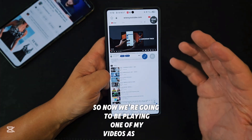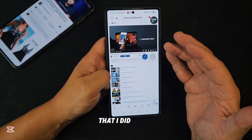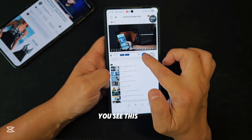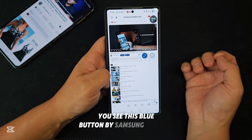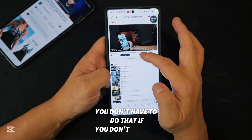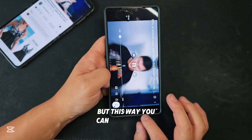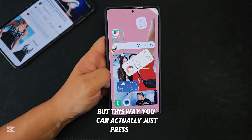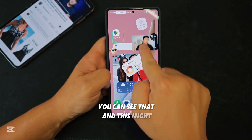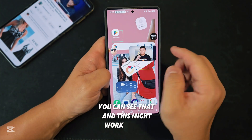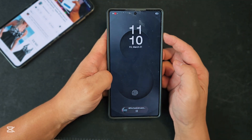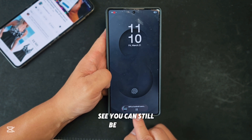Now we're going to be playing one of my videos. You don't have to press this blue button by Samsung Internet if you don't want to. But this way you can press it and get a mini screen — you can see that. This might work, or this might work too. You can see it's still playing.